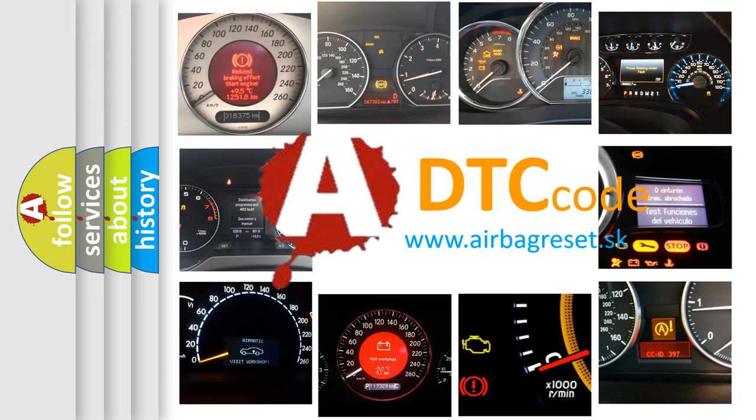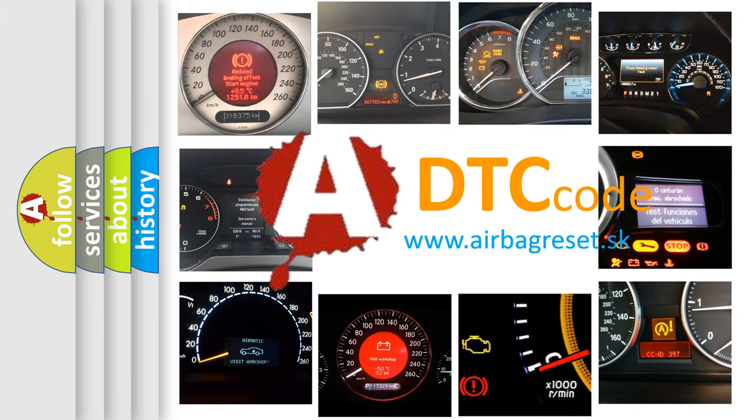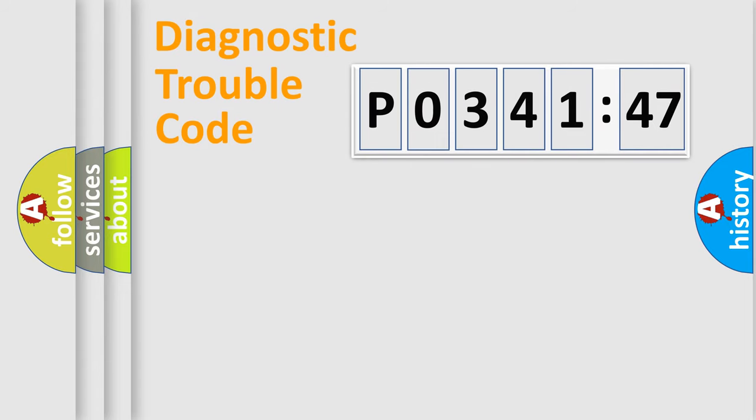What does P0341747 mean, or how to correct this fault? Today we will find answers to these questions together. Let's do this.